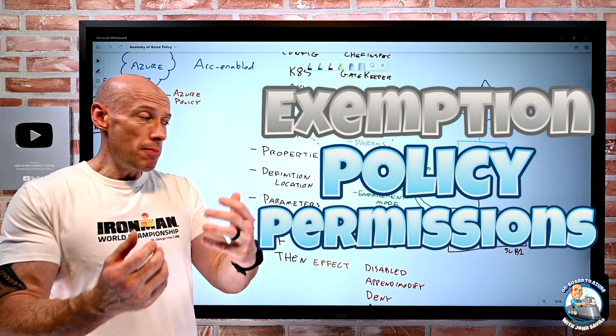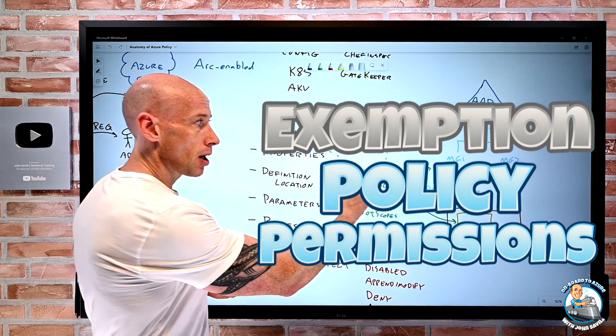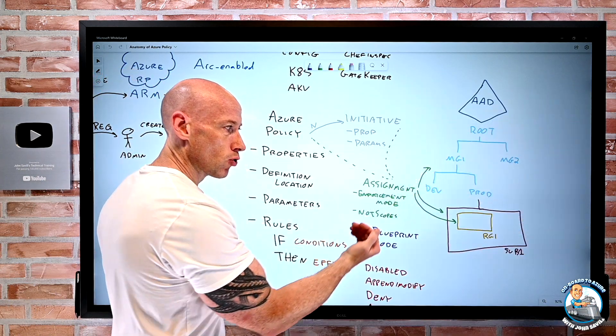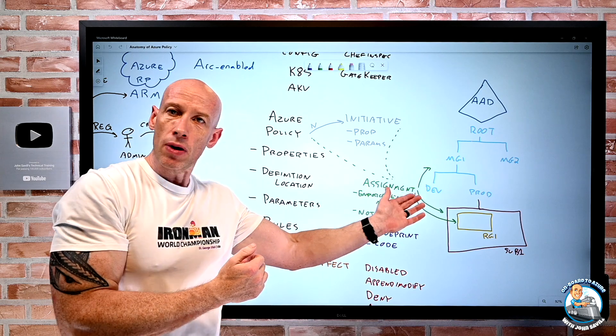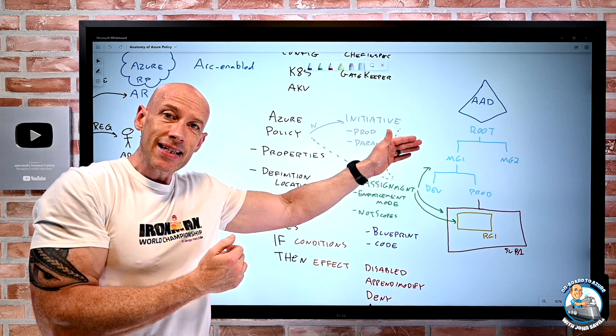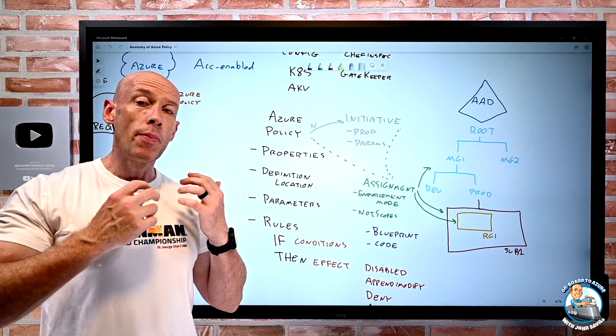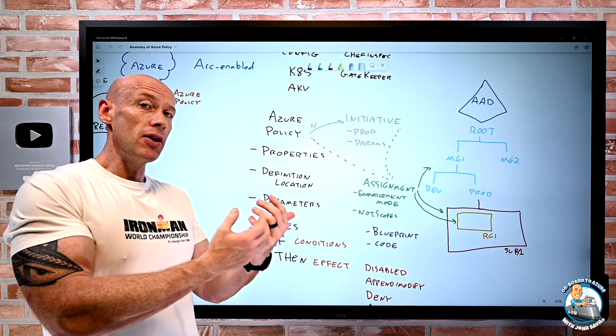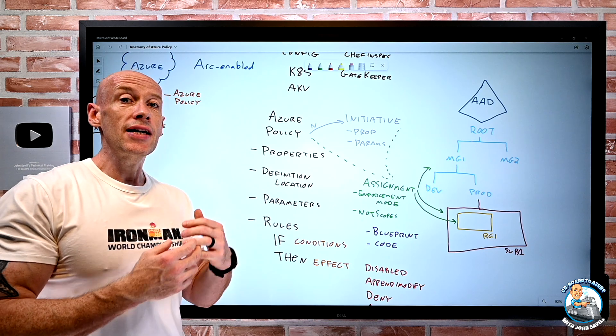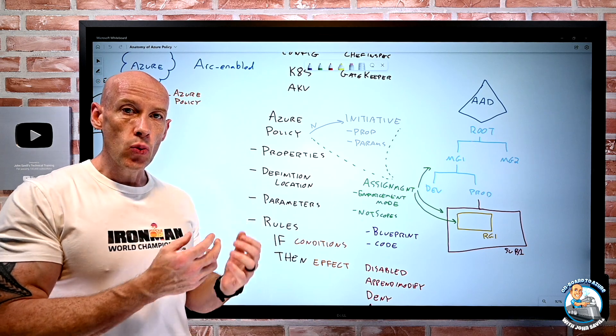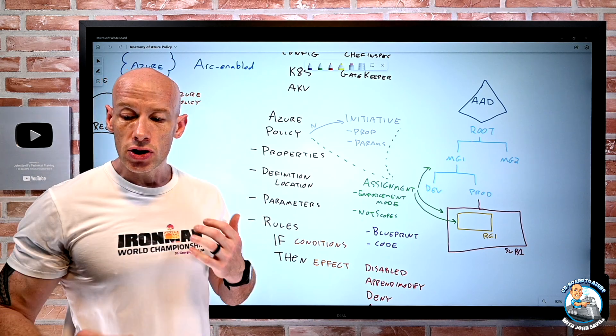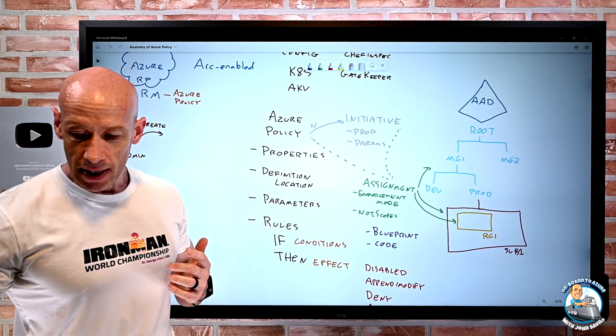Now when I do an assignment, for example at a management group or subscription, it's inherited down. When we do the assignment, we can do exclusions, we can exclude certain scopes.